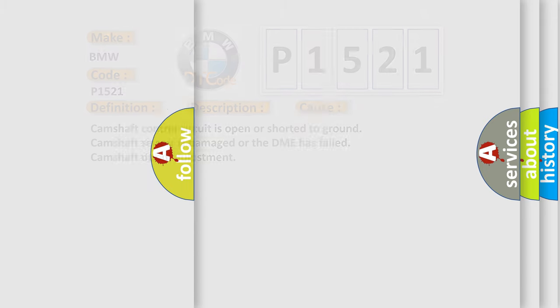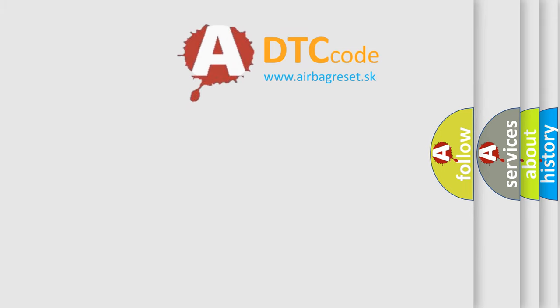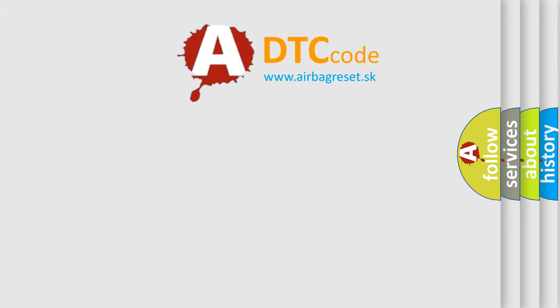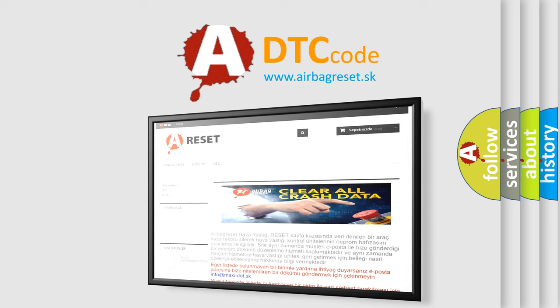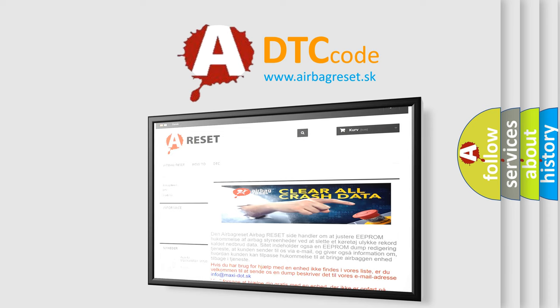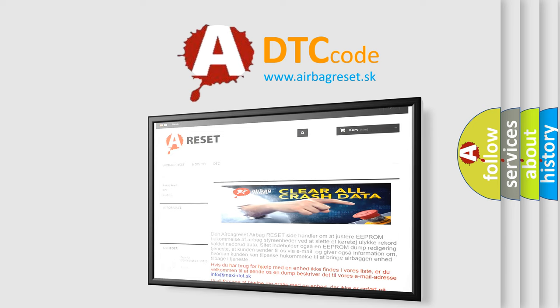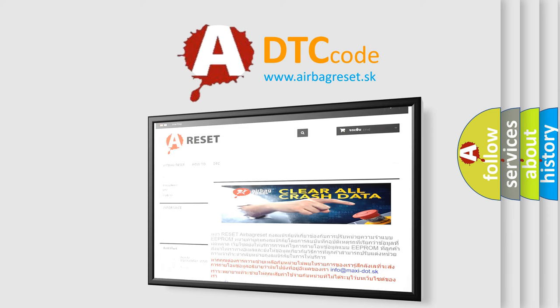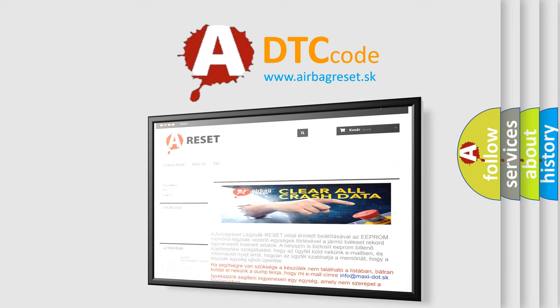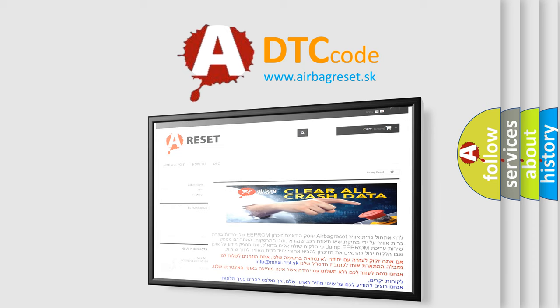The Airbag Reset website aims to provide information in 52 languages. Thank you for your attention and stay tuned for the next video.